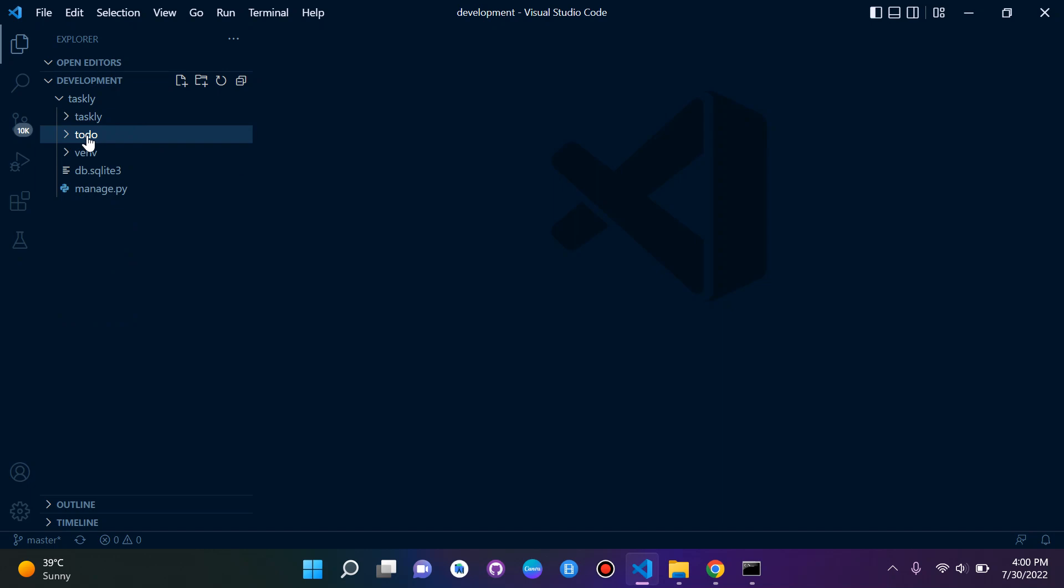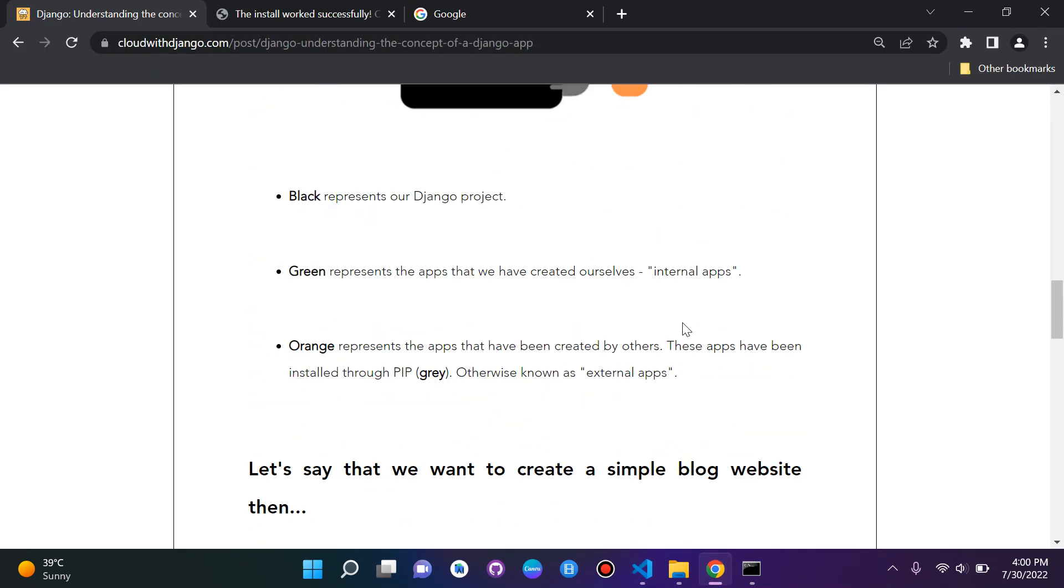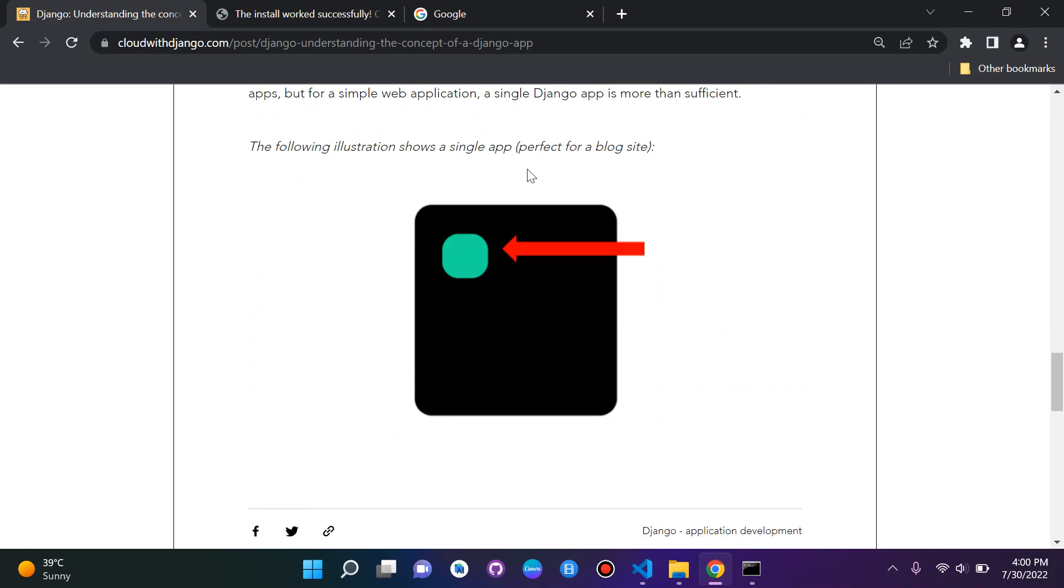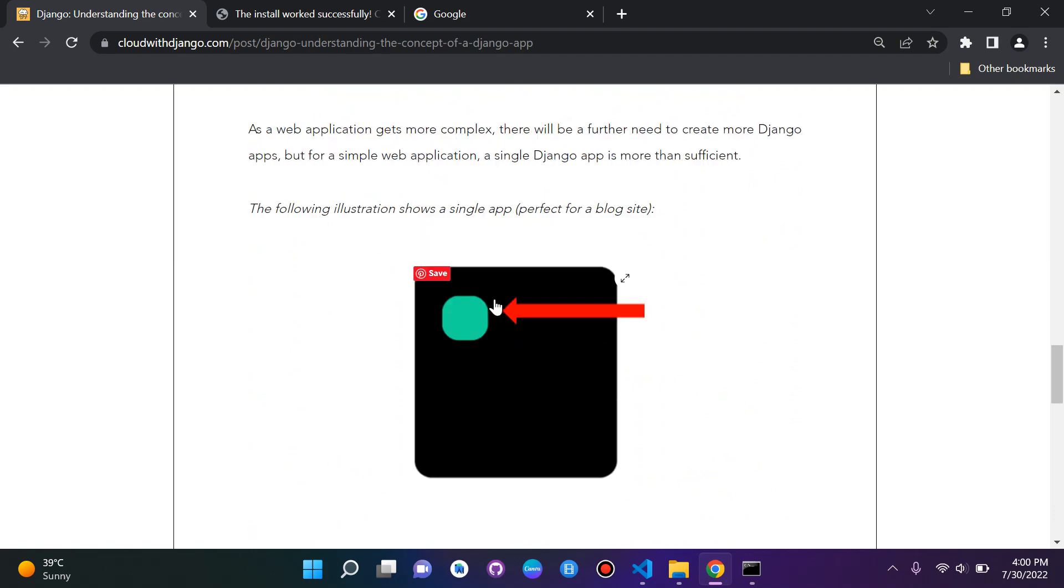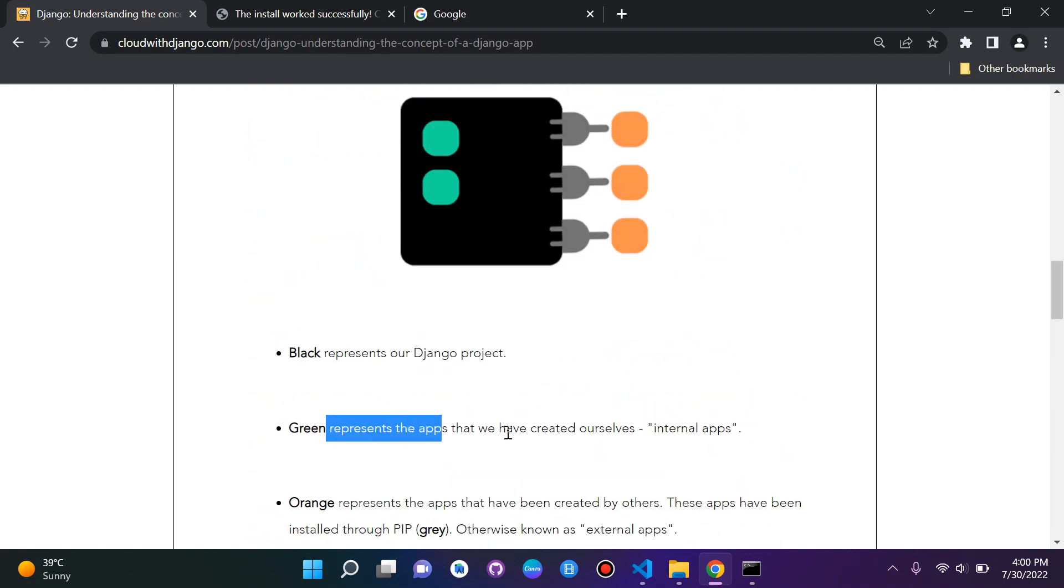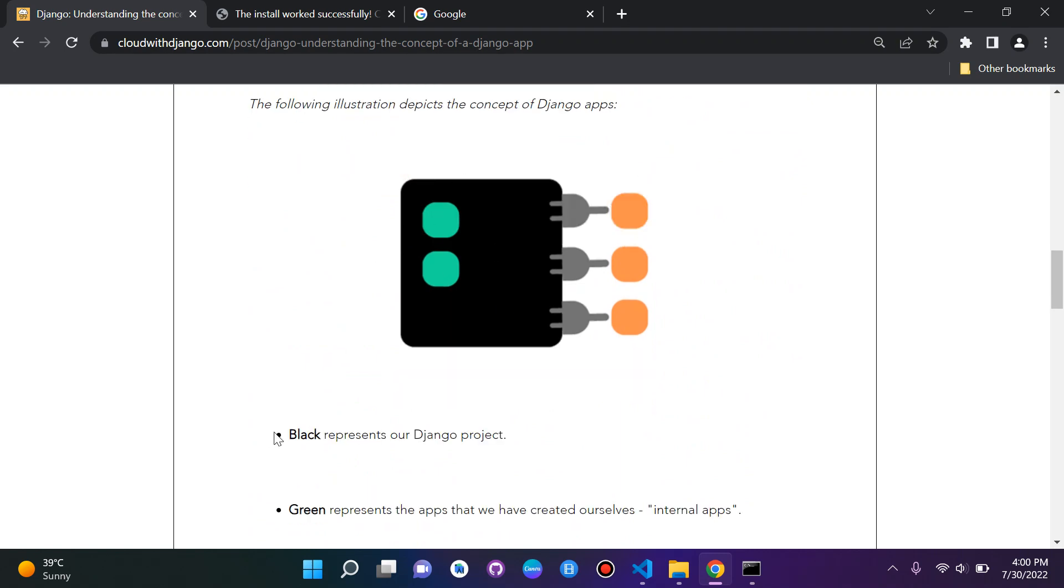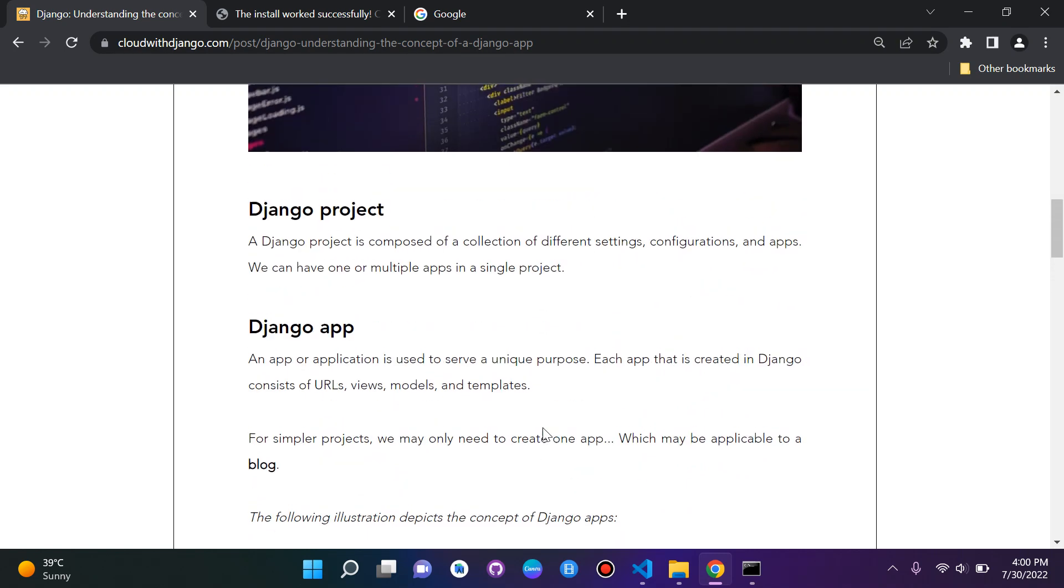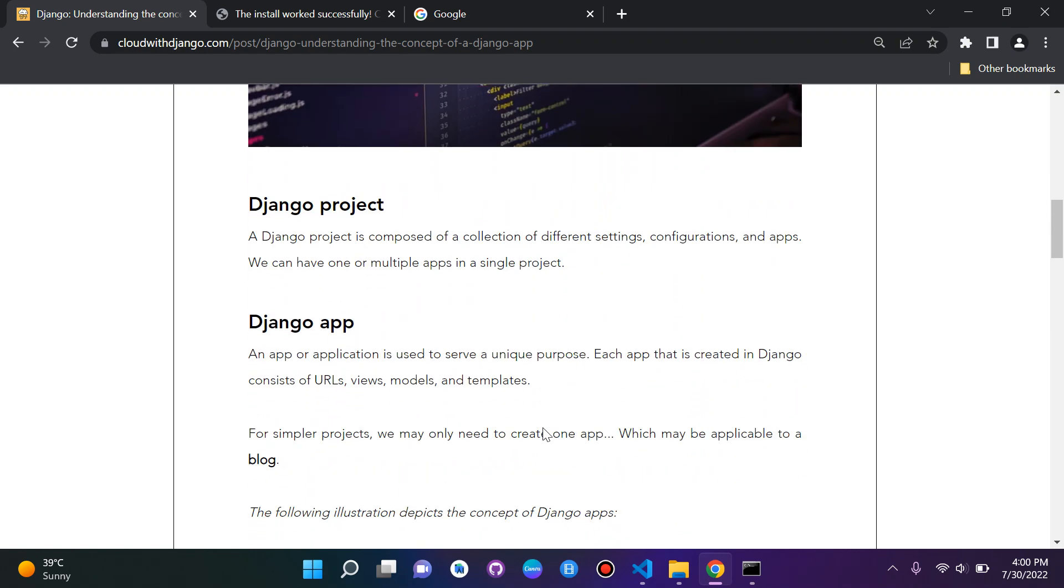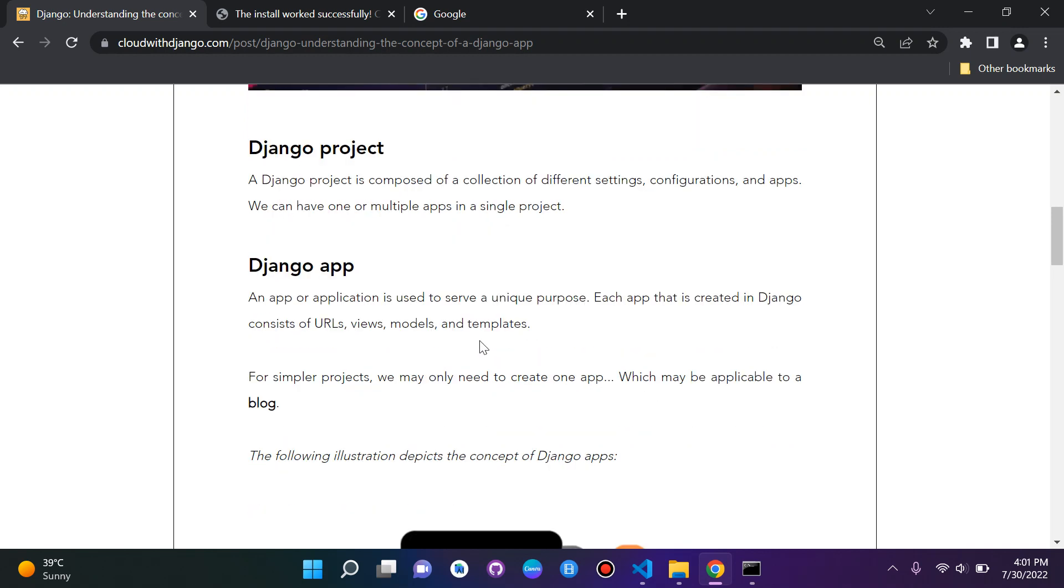That's pretty much it. This is our Django app that we just created, and to just reference it, this is kind of what we created here. We've created our internal app here in our Django project, and as we can see, it's going to serve a unique purpose. Since it's called ToDo, you can obviously assume that it's going to have something to do with a task sort of manager.